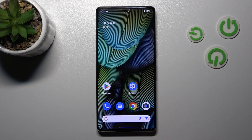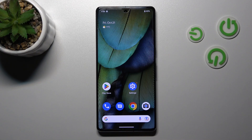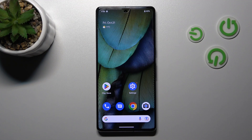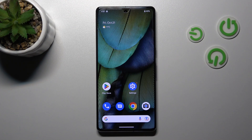That's it, that's all of the sound settings on our Google Pixel 7 Pro. Thank you for watching and if you find this video helpful don't forget to leave a like, comment and to subscribe to our channel.